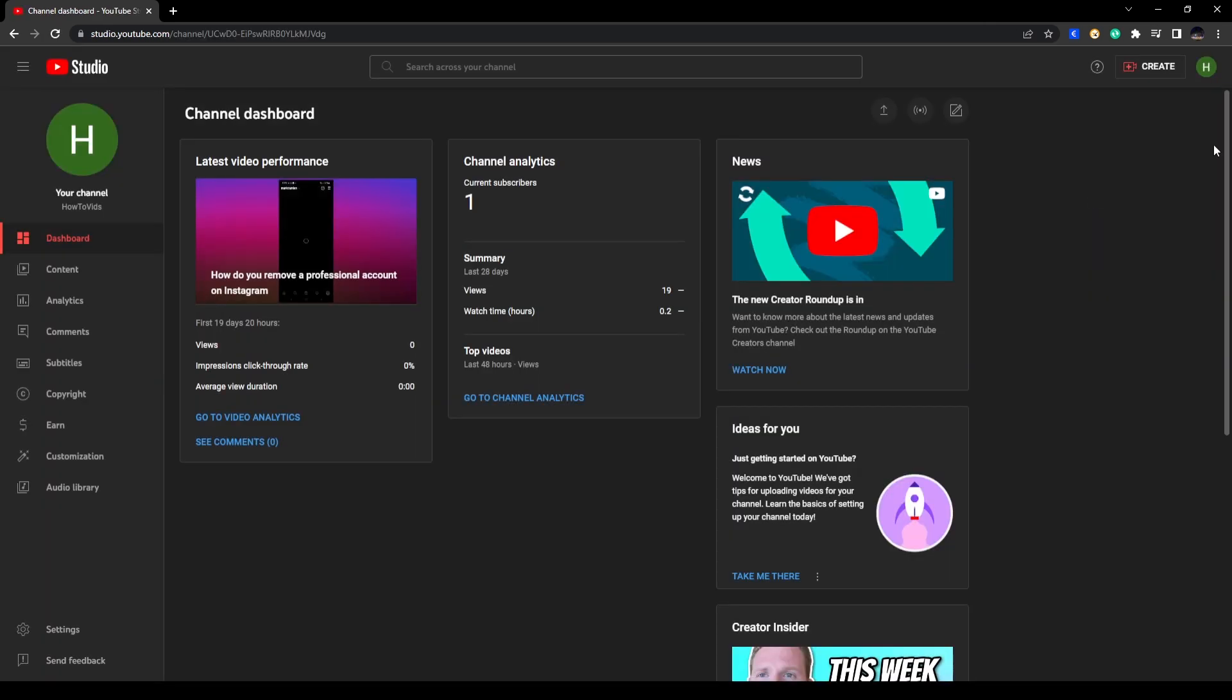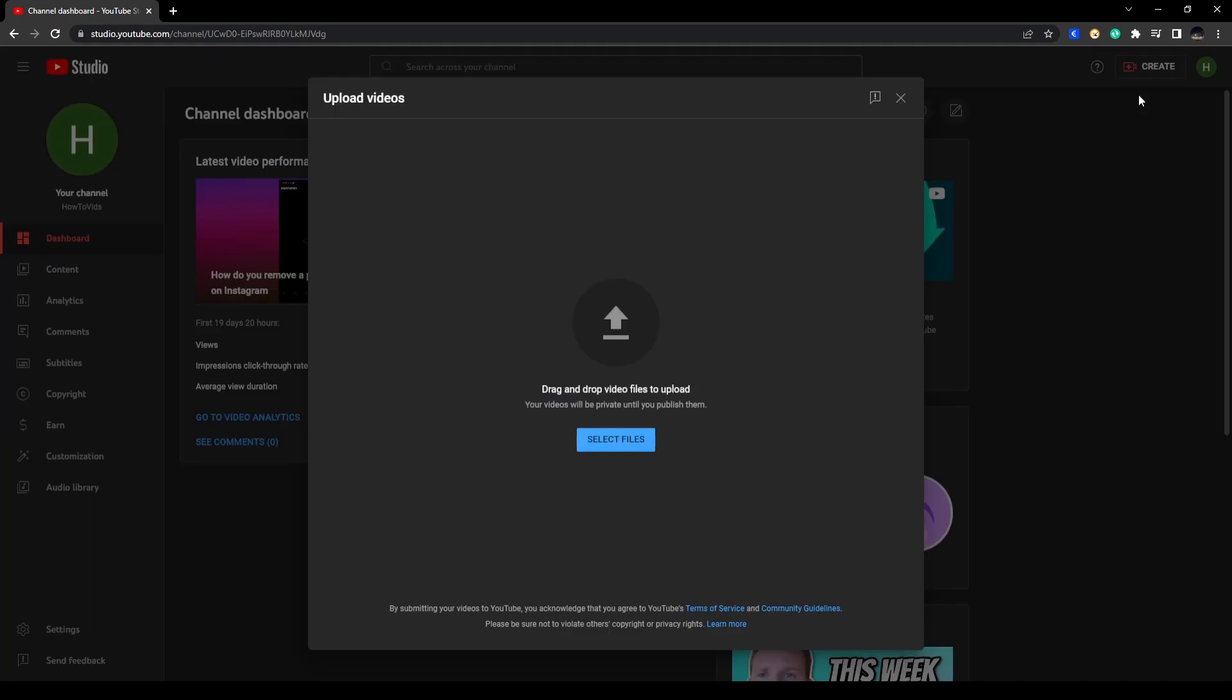Okay, so once you're in here you can click on Create and click on Upload Videos. All right, now here you can click on Select Files so you can select the video that you want to upload.